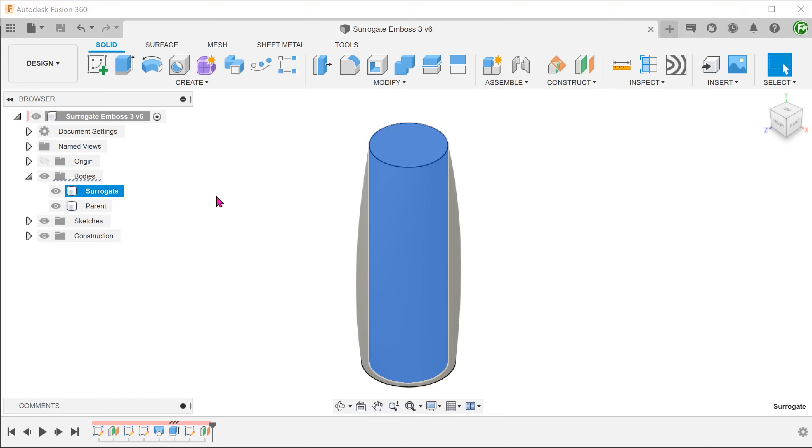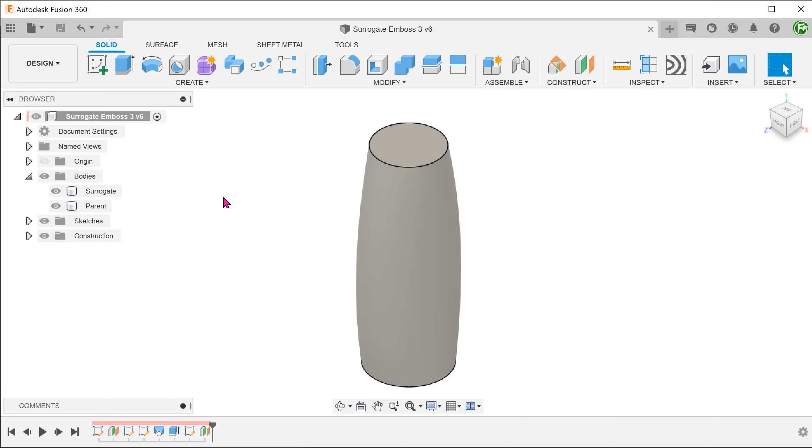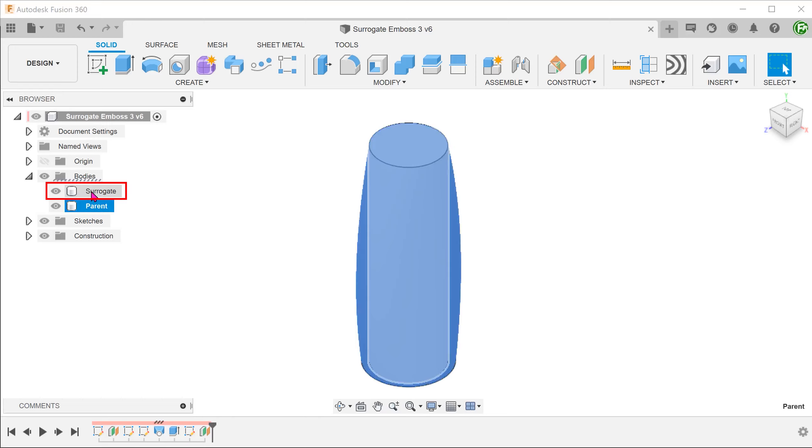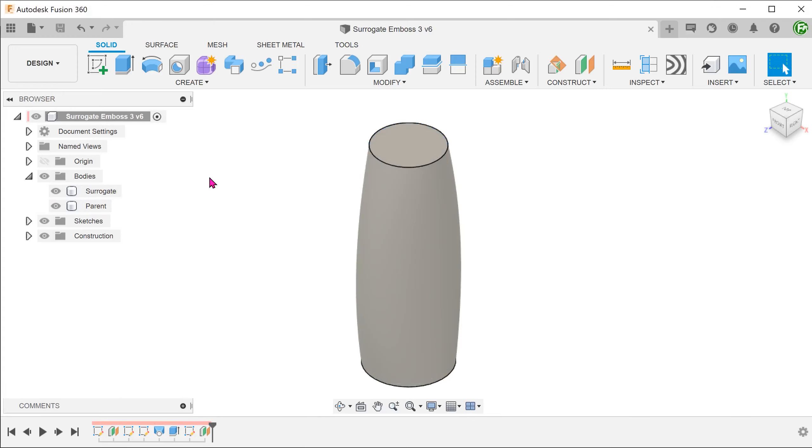From this point on, we shall call the final body the parent body. I have provided a link for a file which you can download to follow along. This file will come with the parent body, the surrogate body and a few sketches.